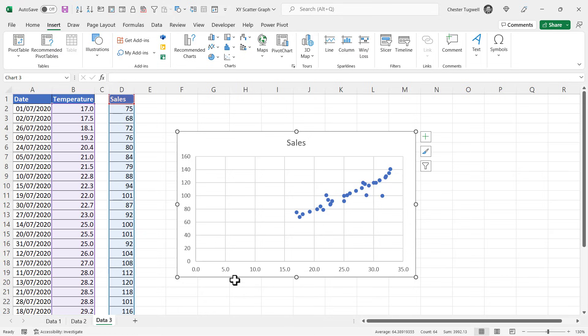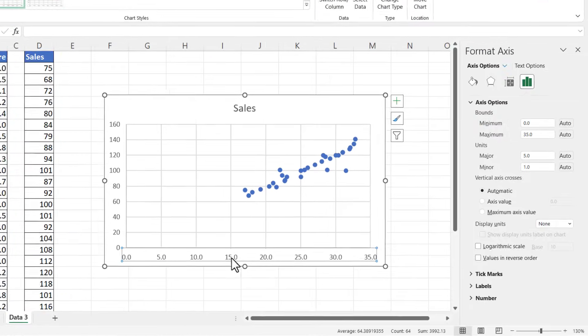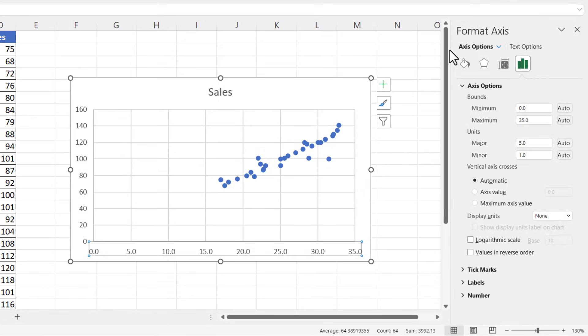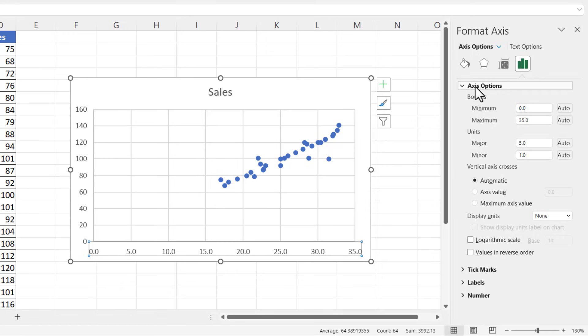Now in terms of improving the chart that I've created here, I might for example want to change the minimum value on the horizontal axis. To do that I can just double-click on one of those numbers on the horizontal axis, and that should bring up the Format Axis task pane on the right of your screen. And then under Axis Options I'm going to change the minimum value to 15.